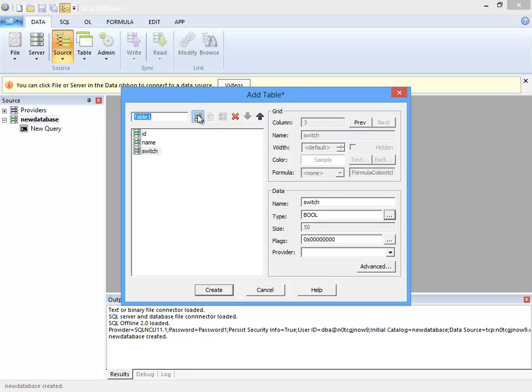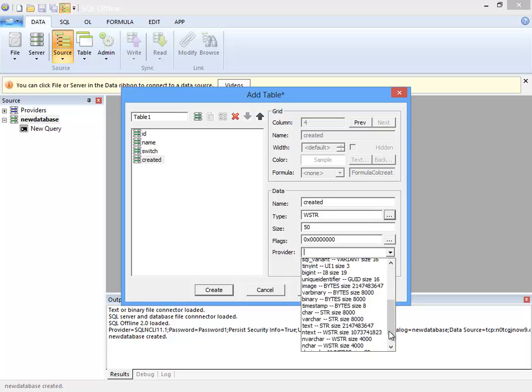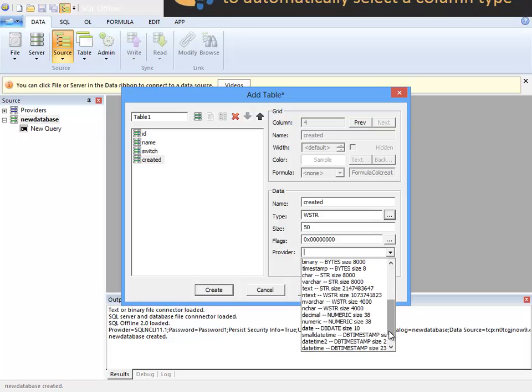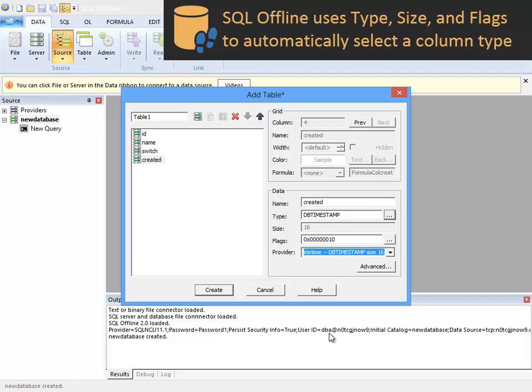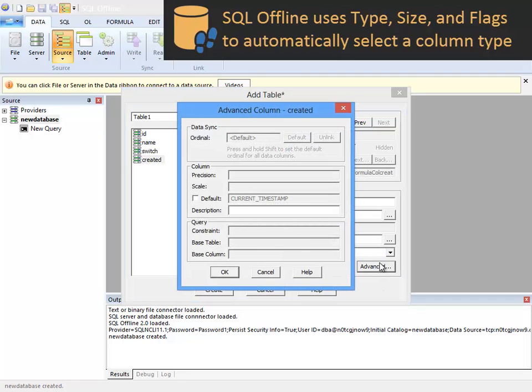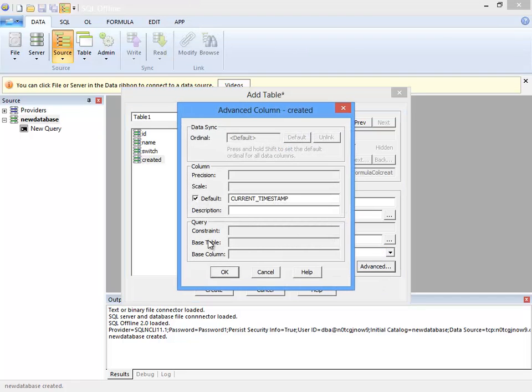So far I have specified SQL offline generic column types. To specify a Windows Azure SQL database column type I select small date time from the provider list. For the timestamp I also want to set a default value.